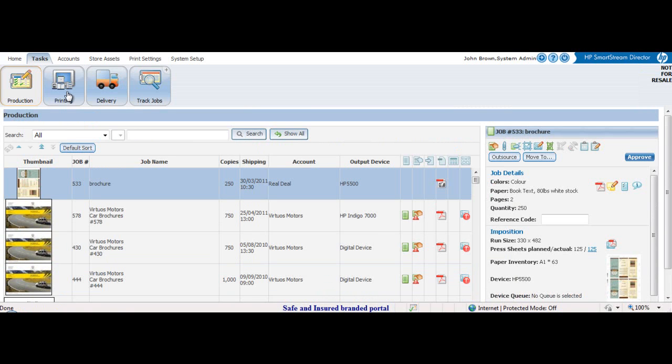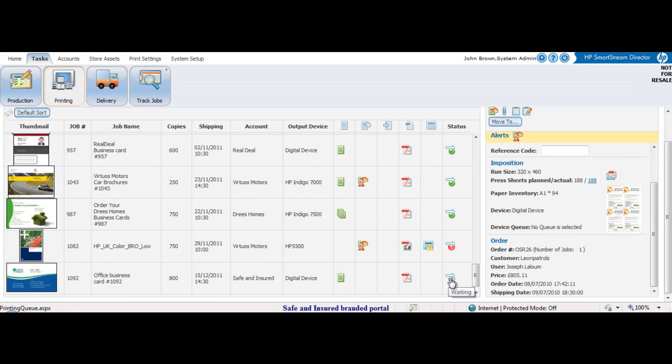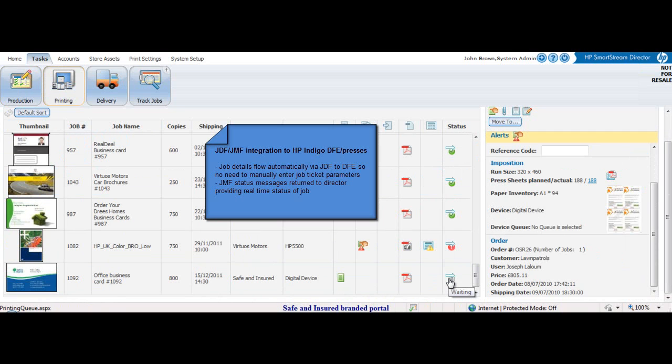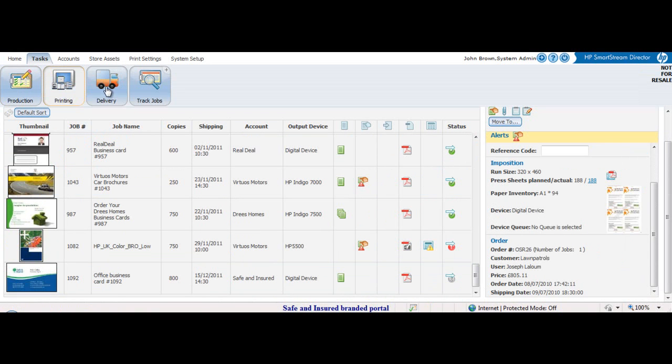The job is then moved into the printing queue. In the printing queue, we have JMF statuses. Once the status is set to complete, the job moves to delivery queue.